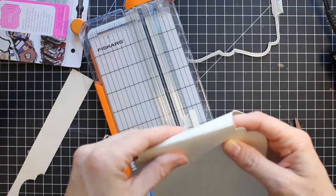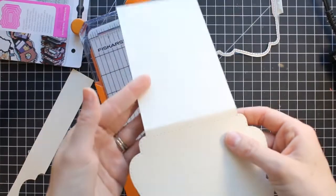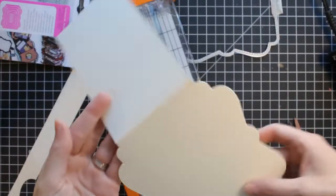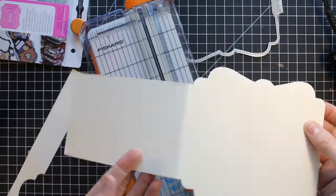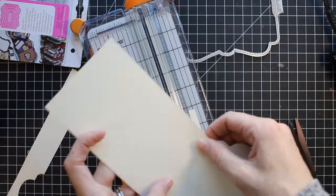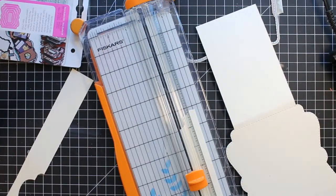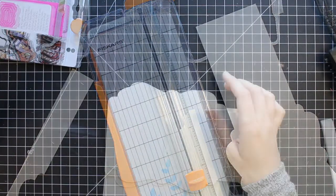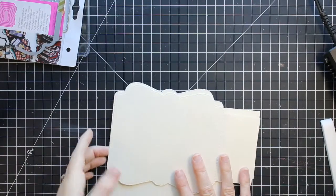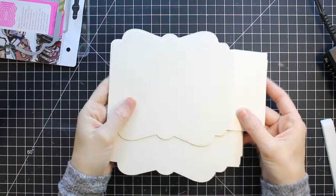So just go ahead and trim that down and now you have your page with this long little piece here that you can fold. The score lines are already embossed into this die or you can go ahead and score it with a scoreboard and a scoring tool.